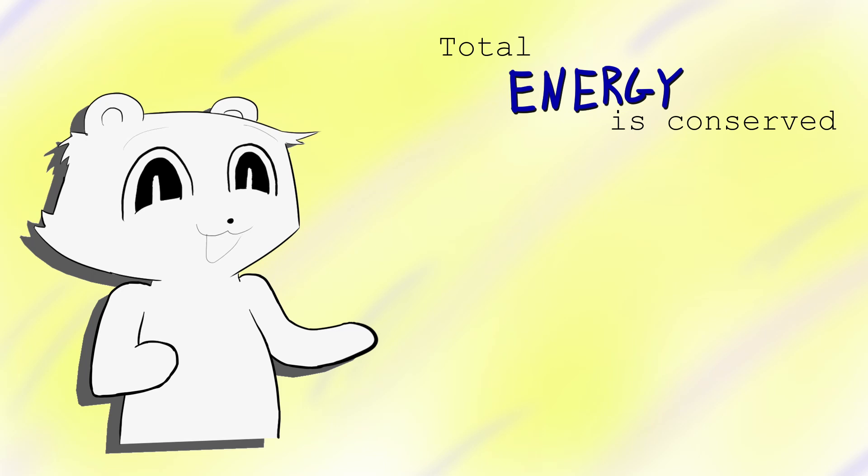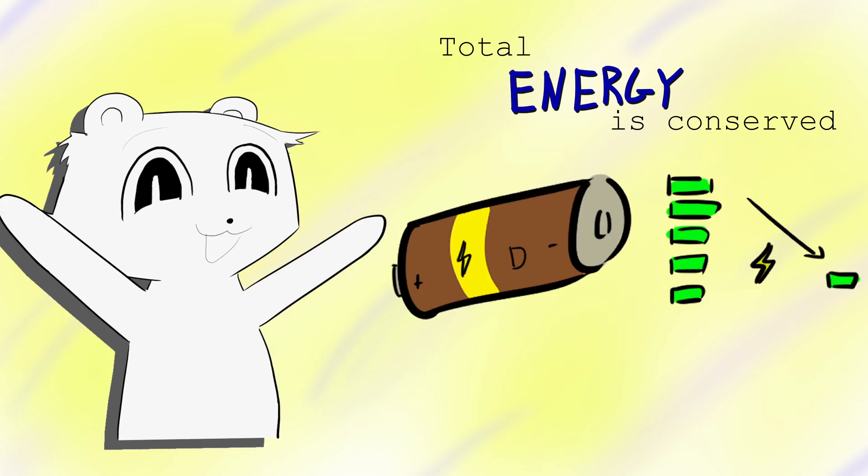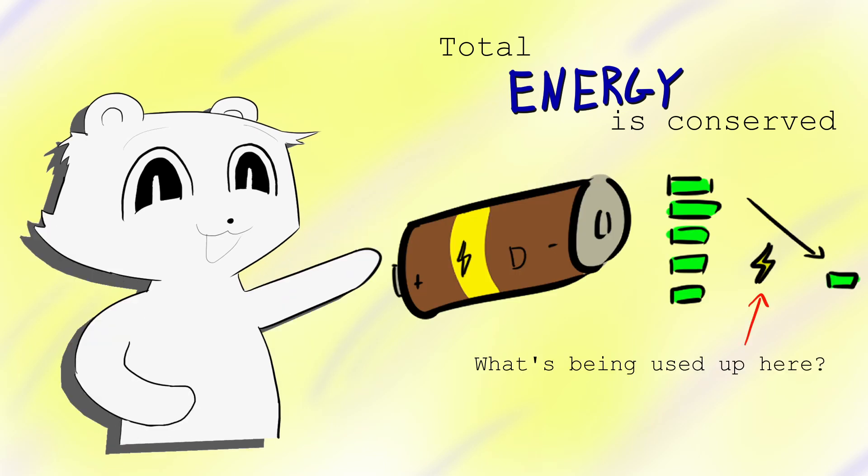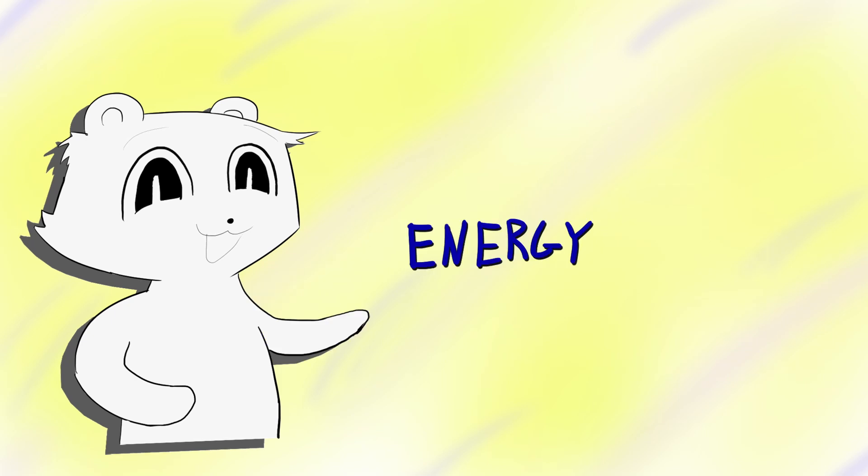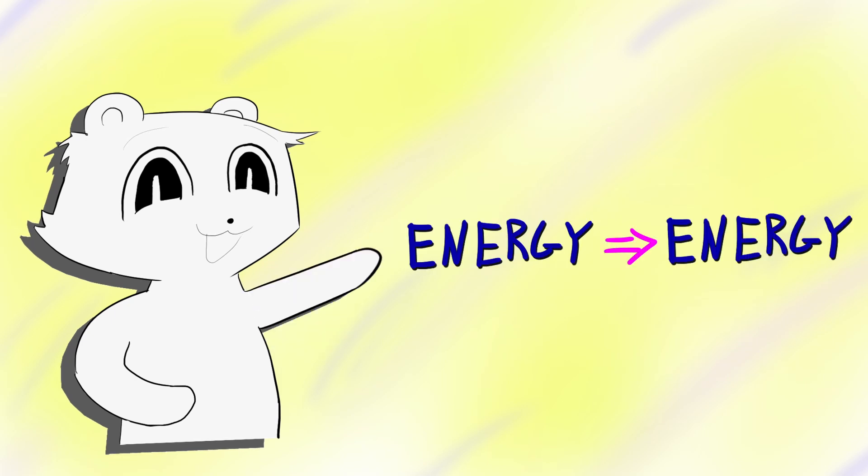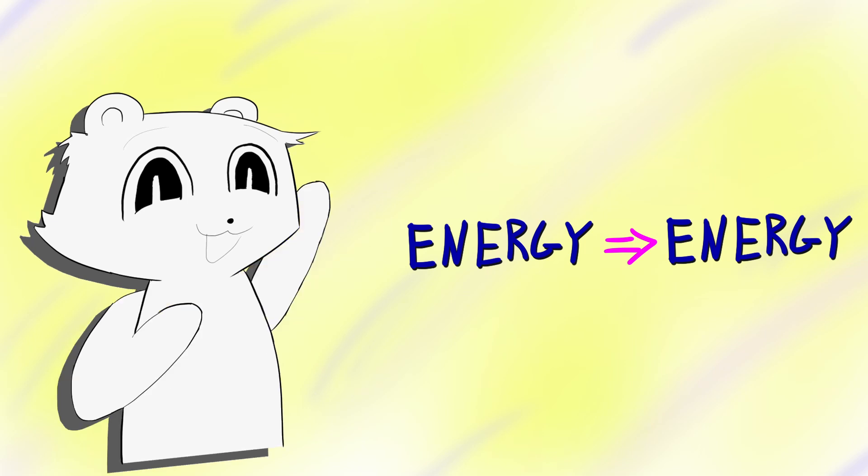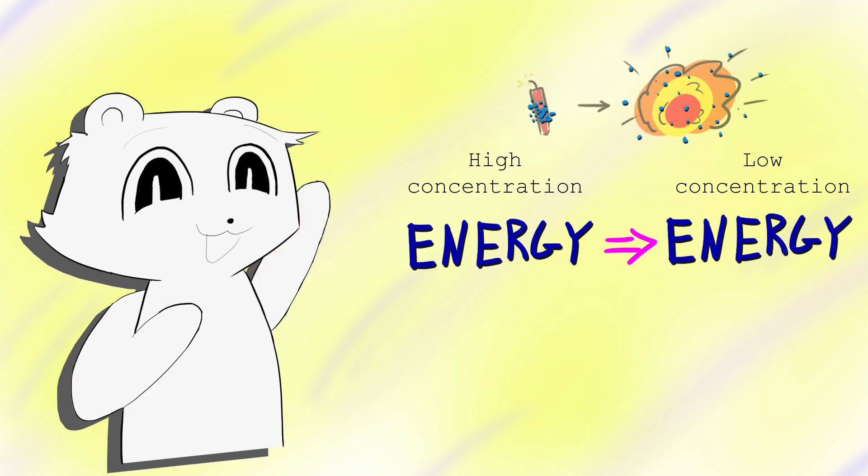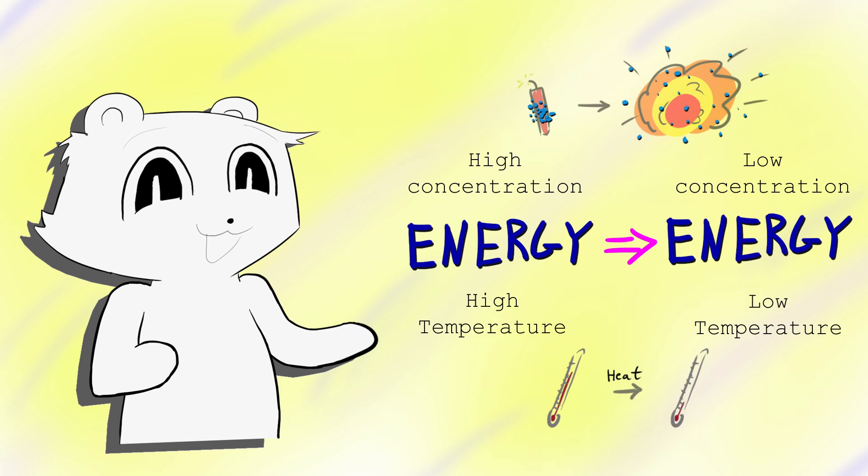But like batteries run out, something else is being used up when we spend energy to do work. It turns out, energy only does work when it moves. This is a problem, as energy only flows from high to low concentrations.